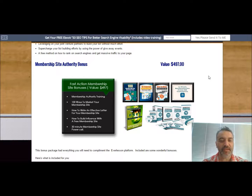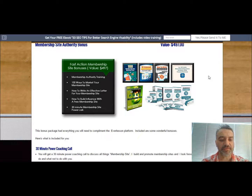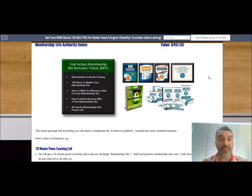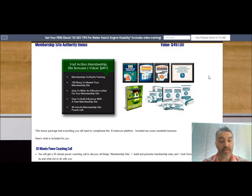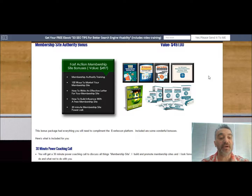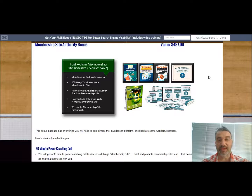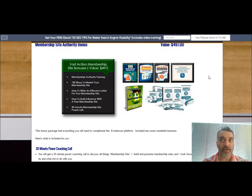You're also going to get another report, which I sourced for you, called How to Build Influence with a Free Membership Site. And here's one of the first ways you're going to get some coaching from me — it's a 30-minute Membership Site Power Call. The goal is to really answer any of your questions and give you some tips and advice on how to progress your membership site.